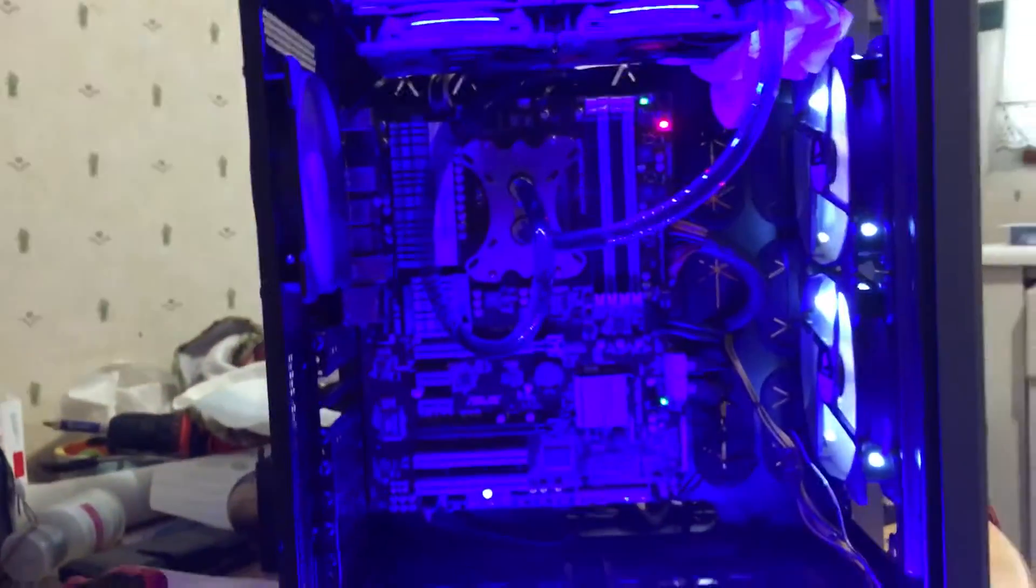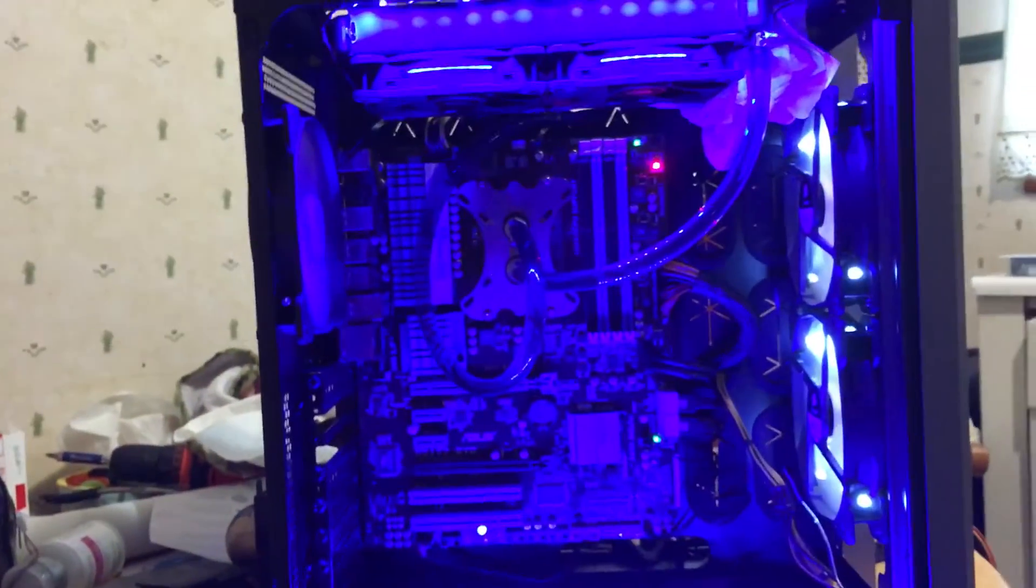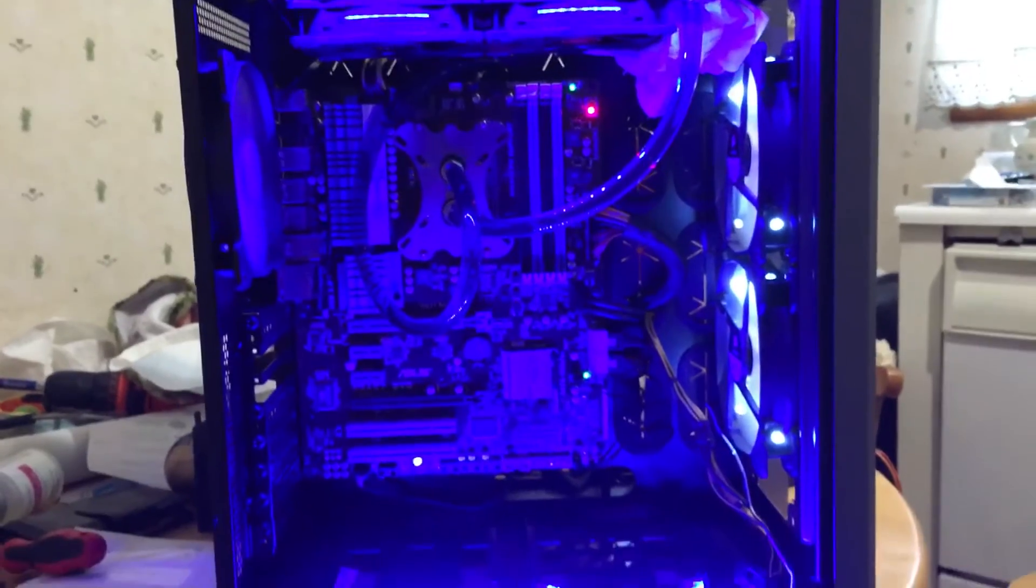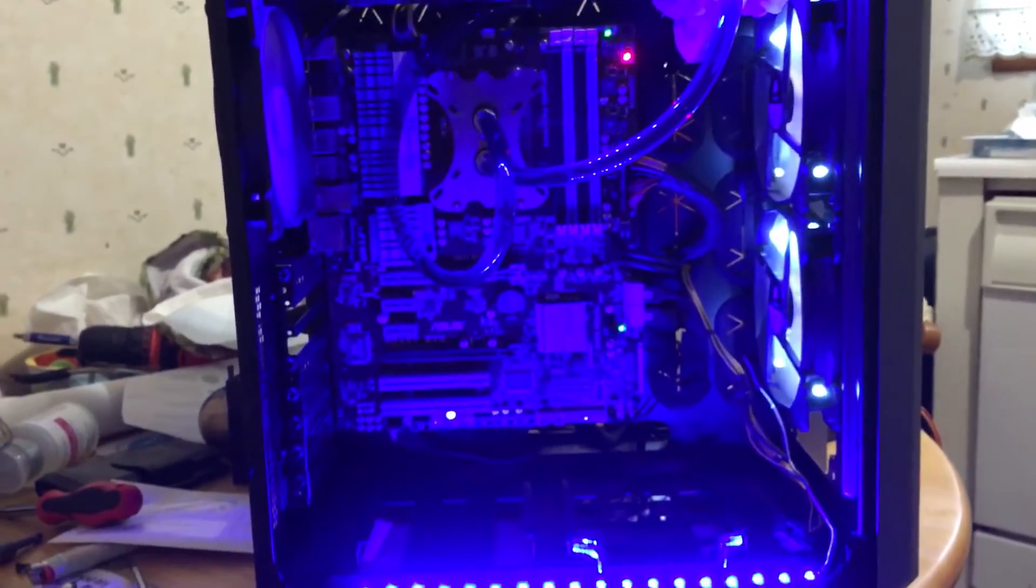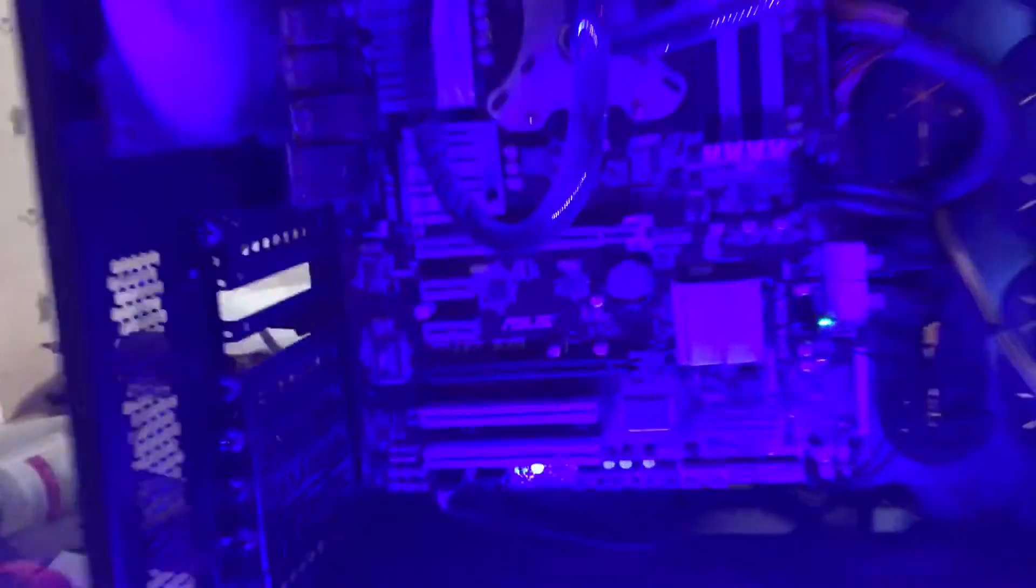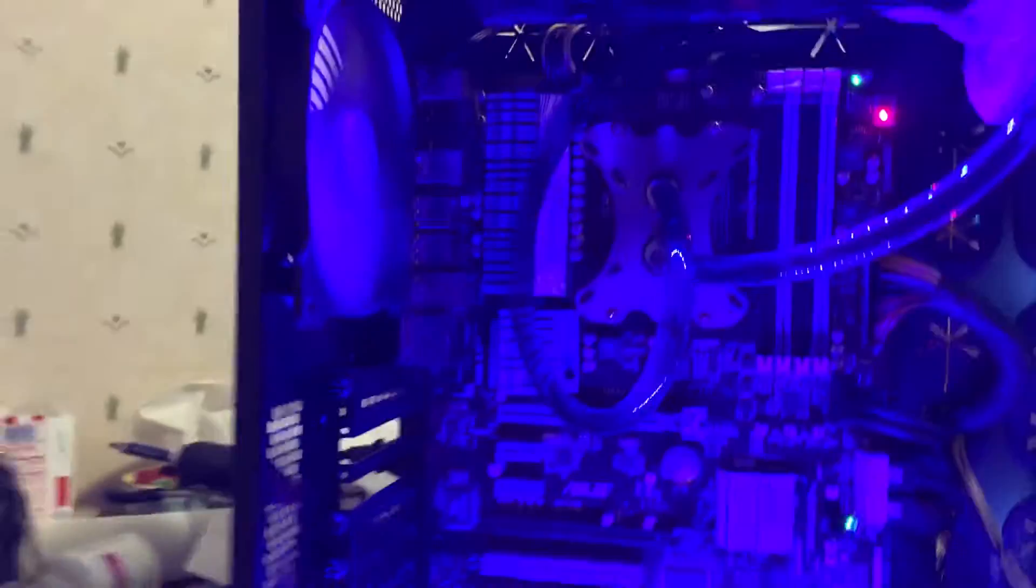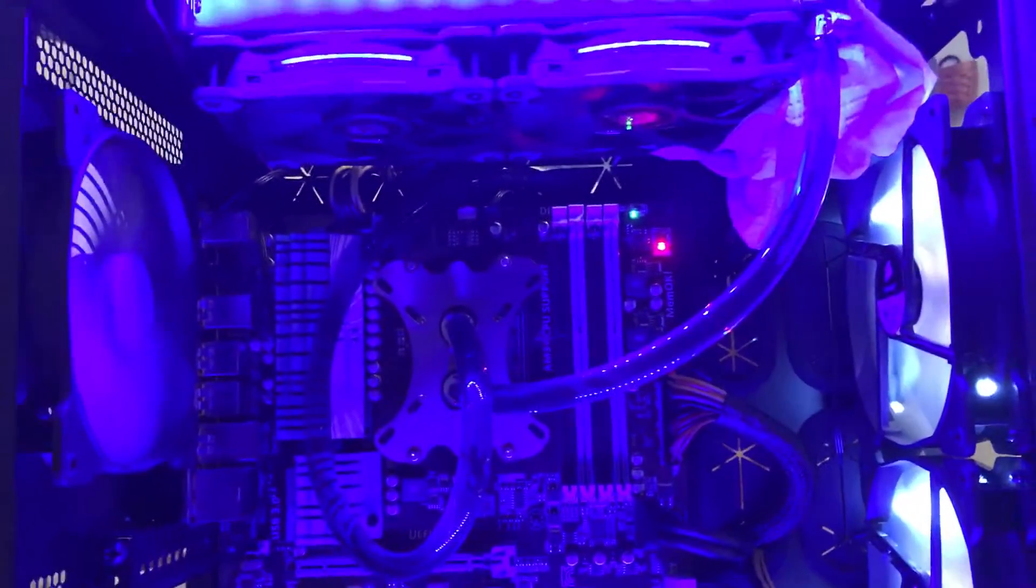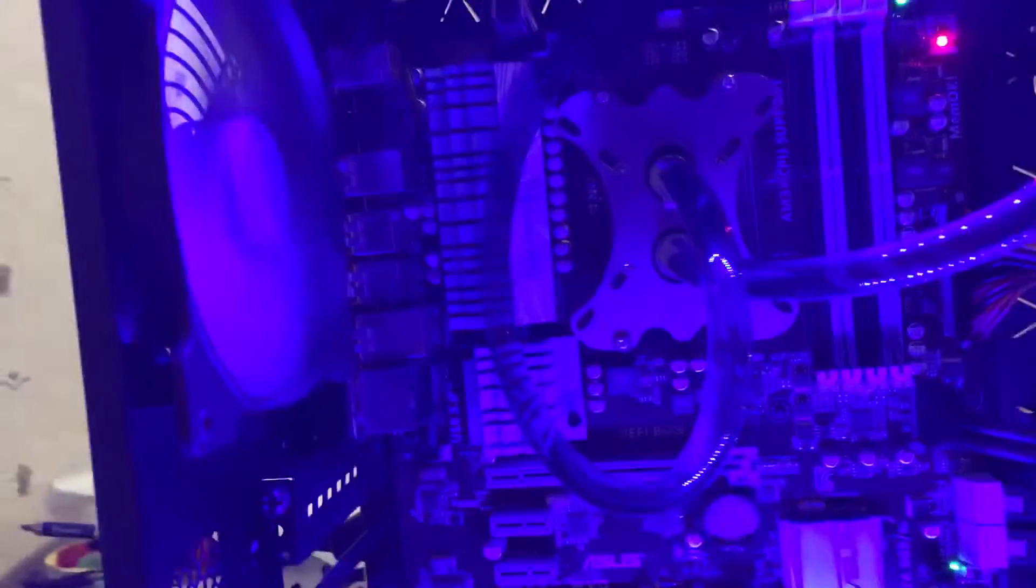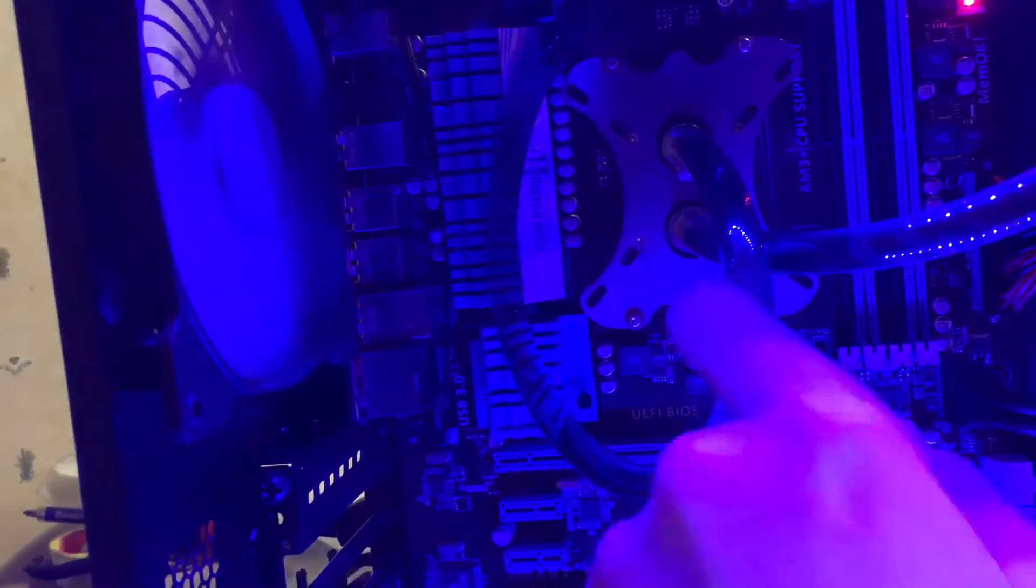This will not be my final - this is just a cheap water cooling build I got.